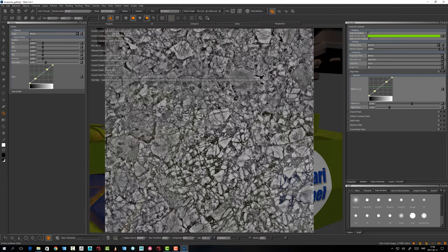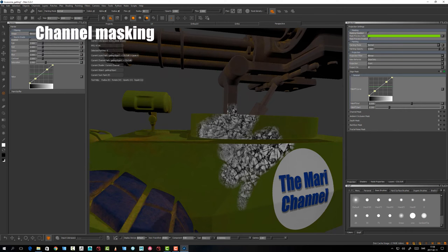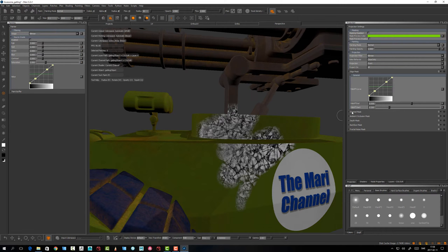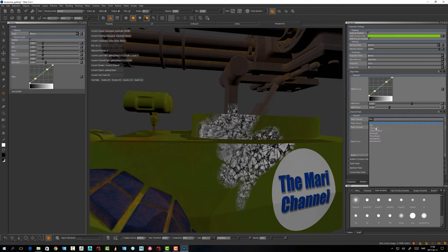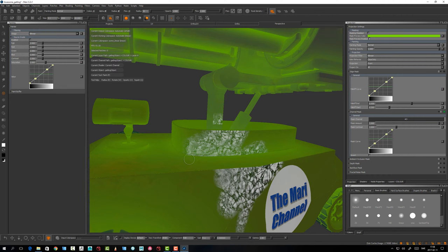Another masking option is Channel Mask. If I disable the Edge Mask now, you can choose a channel — in my case let's take the AO, which is a baked ambient occlusion channel.